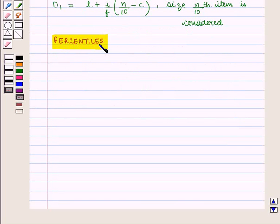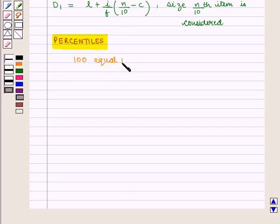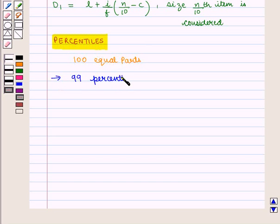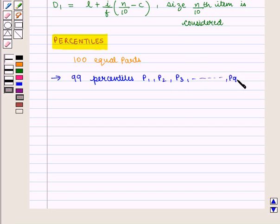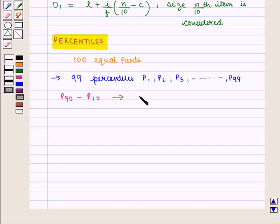Now we are going to discuss percentiles. It divides a given series into 100 equal parts. There are 99 percentiles for a given series, denoted by P1, P2, P3, up to P99. The difference P90 minus P10, between the upper percentile and the lower percentile, is called the interpercentile range.